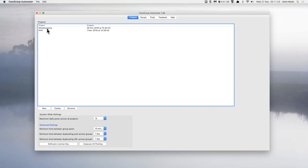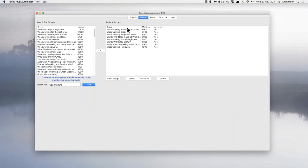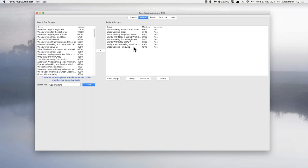We've got a couple of projects here in the demonstration account. Let's look at the woodworking one. Selecting woodworking, I can see the groups we're currently joined with — those on the right-hand side have been approved. You can see the number of members in each. That's a lot of potential people to reach. If you put good content in there, a percentage are going to come check out your website. You can join as many or as few of these groups as you like.